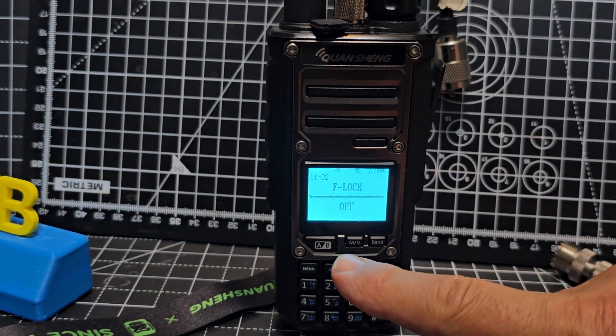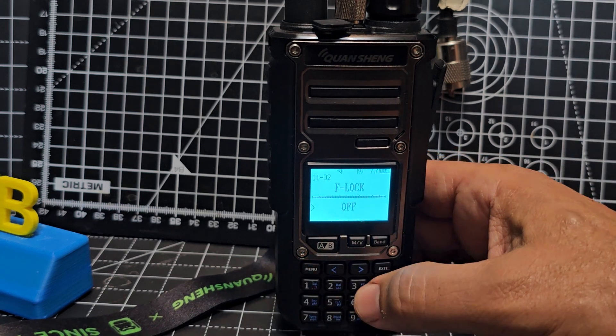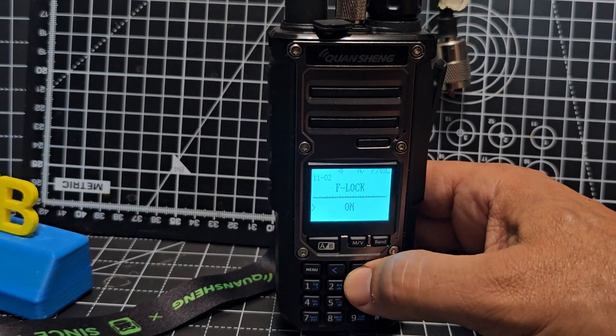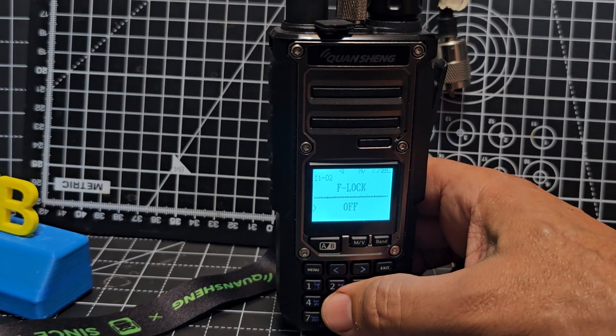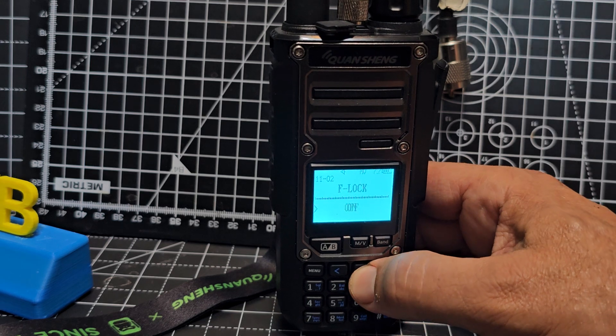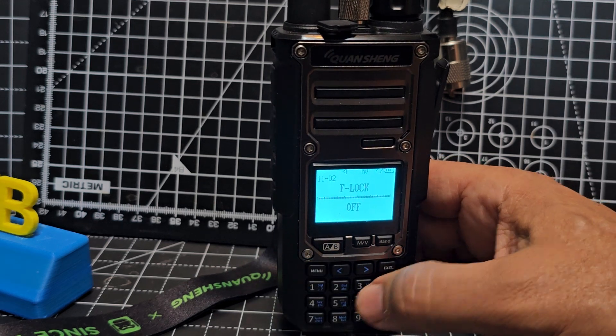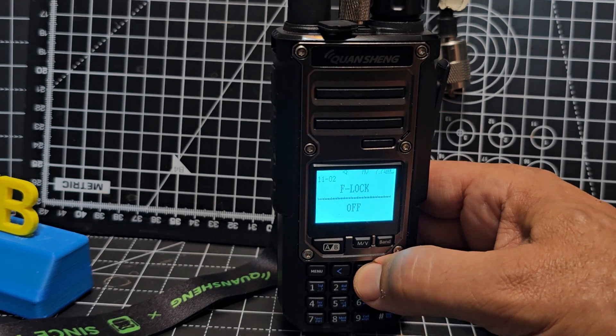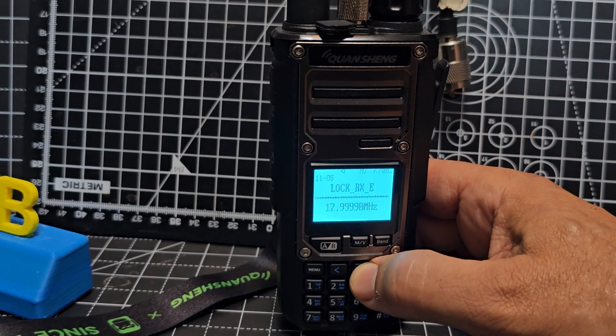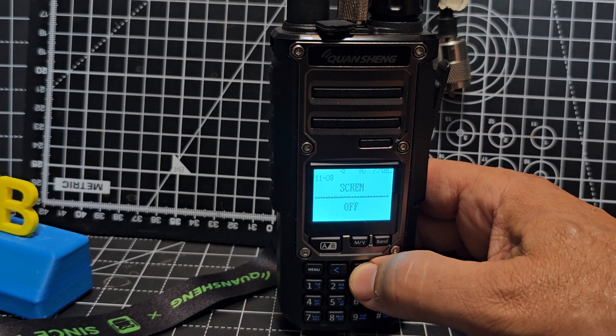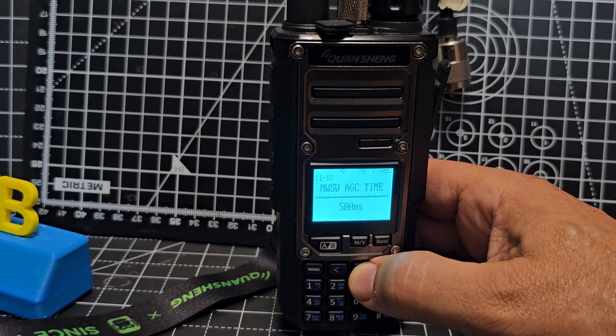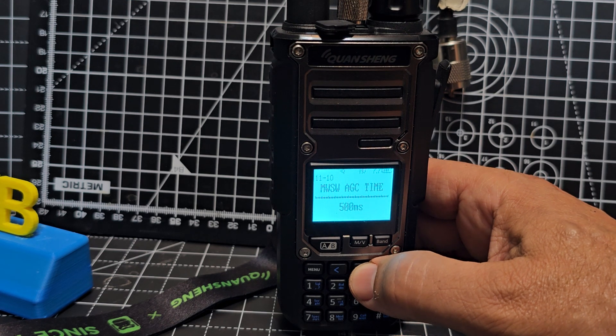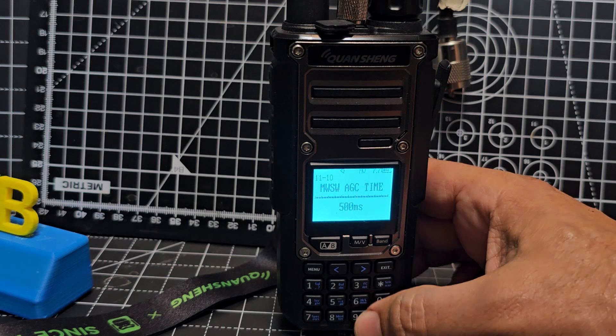If you go menu and then turn it to on, there's certain bands you can't go in. But anyway, we're going to push to the right, leave it off, confirm with the menu. Go to the right, and we're going to look for... medium wave, short wave, AGC.